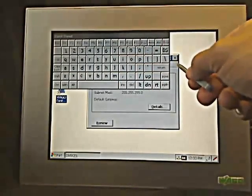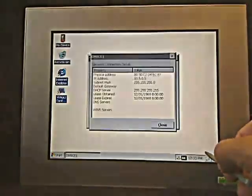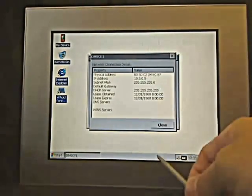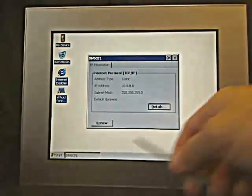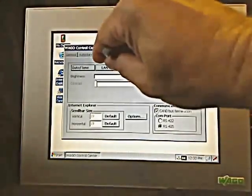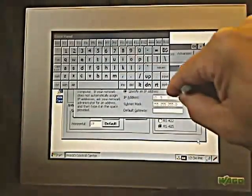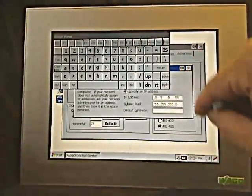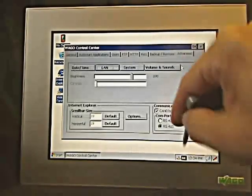I could also come in here and look at some details and information with regards to the setup — physical address, your MAC ID and so forth, subnet mask. If I come back to the control panel to reset that IP address, you can see where you can bring up the keyboard, come into an area, and easily change that setting. You can hide the keyboard panel.